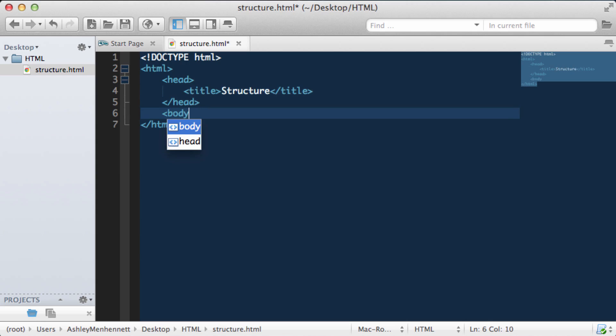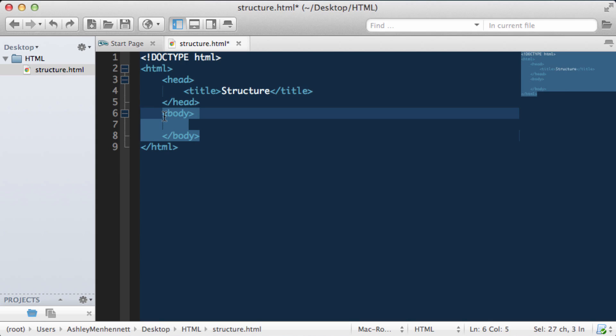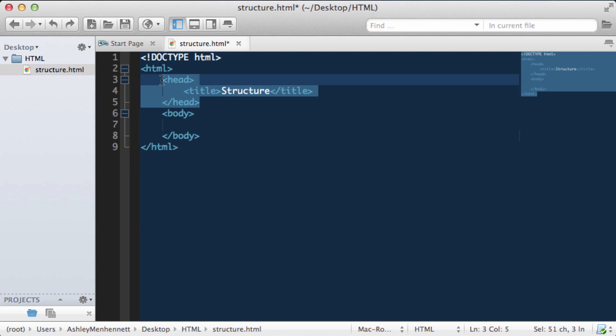Then we have our body. Inside the body is where we put content that we would actually want rendered in the browser. In the head we put things such as internal and external scripts and style sheets, meta tags, and the title.